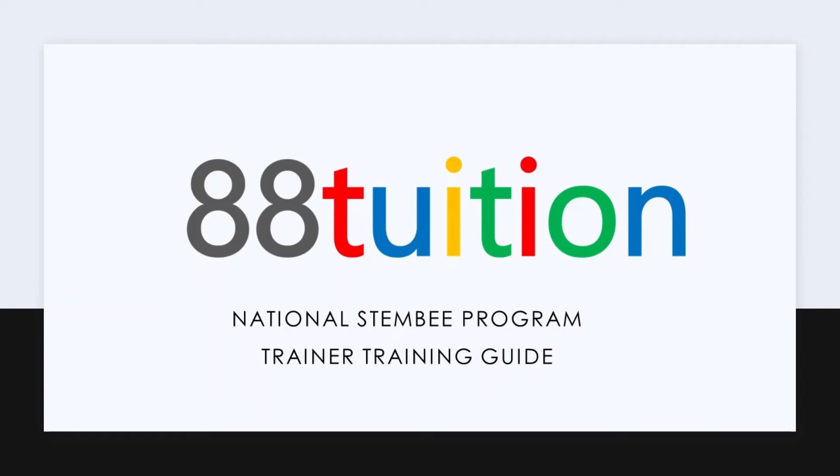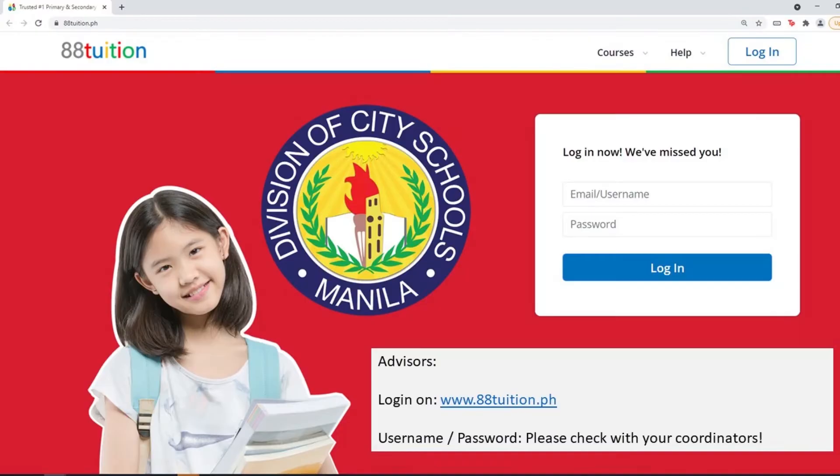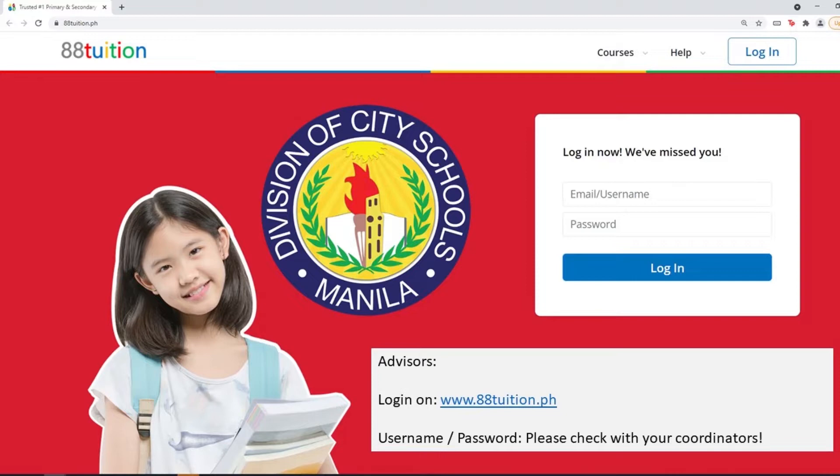Hi, welcome to the 88Tuition Trainer Training Guide. Please log on at www.adatuition.ph. Your username and password will be located with your coordinators. Please check with them to get your credentials.